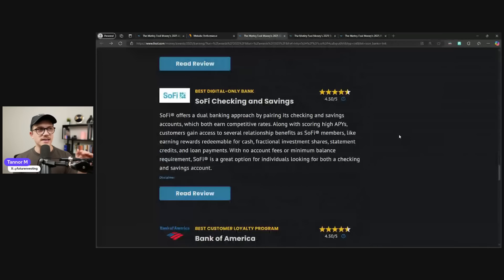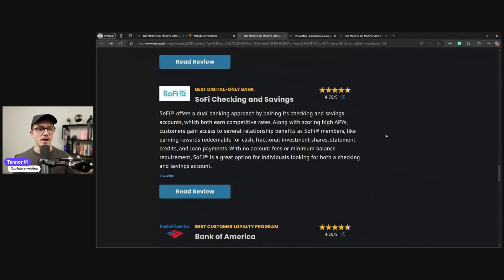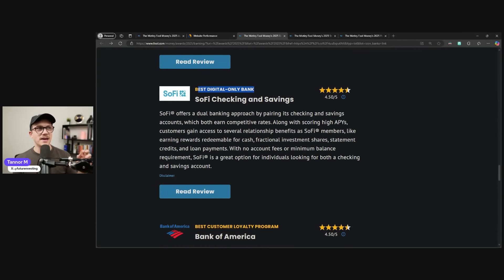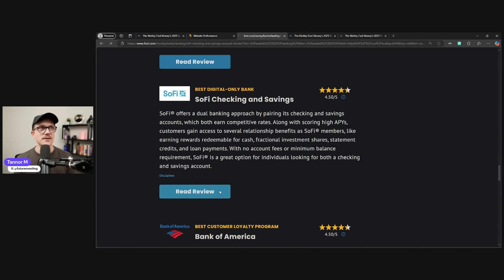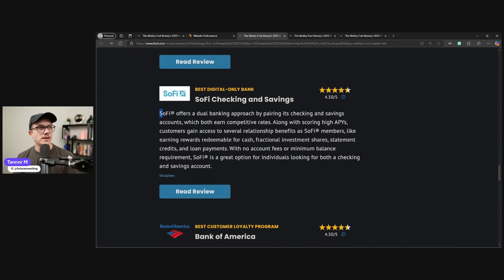And then all the way down, they're not ranked, just because we're lower down to the bottom doesn't mean too much, but we got best digital-only bank account for SoFi checking and savings. It's probably best that we read this as well.